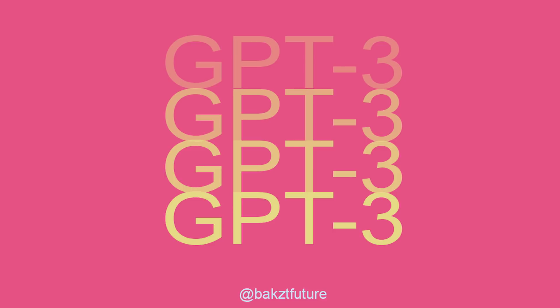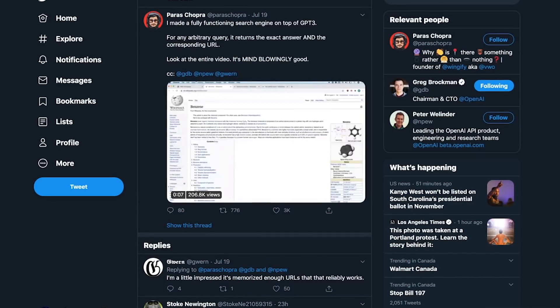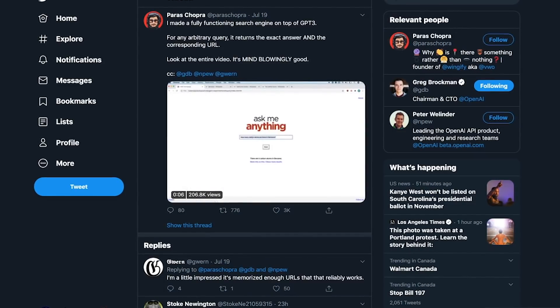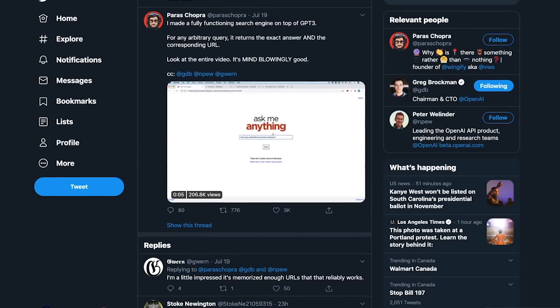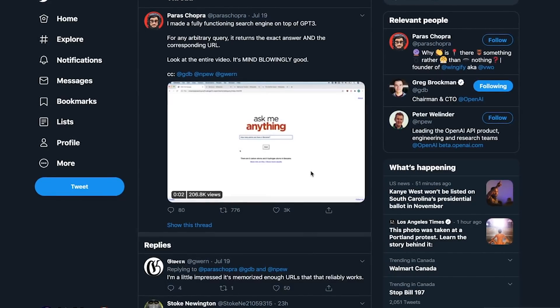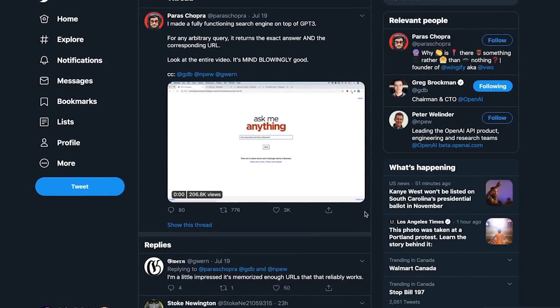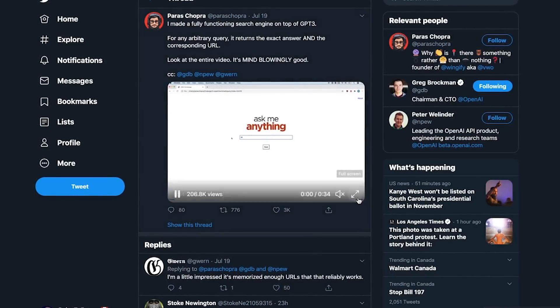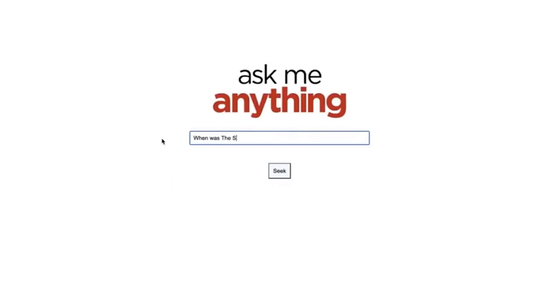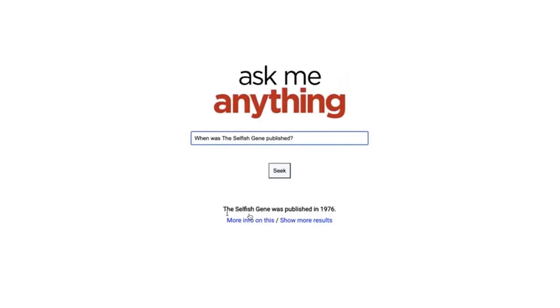So to start with, I found that somebody had already built an internet web search engine on top of GPT-3. You can see here it has a classic web search engine layout: the logo, search box, and he's asking a query - when was the selfish gene published, which is a book? And immediately you can see GPT-3 has that fact information already available. The selfish gene was published in 1976.